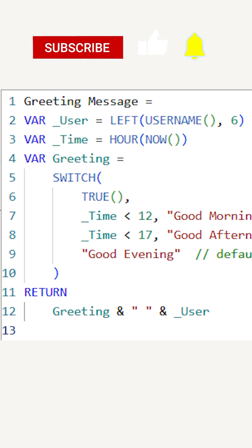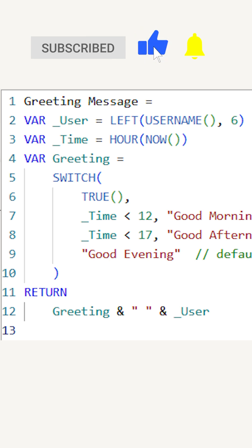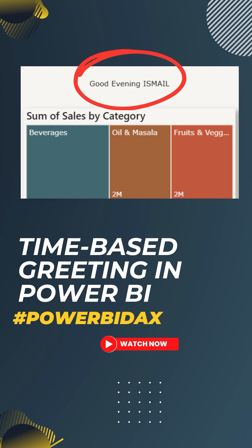Try it out now in your Power BI report and make them more personalized. If you like this tip, hit the like and subscribe button for more such Power BI tips and tricks.